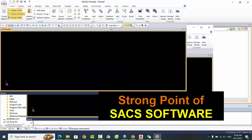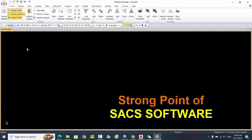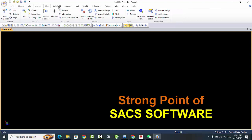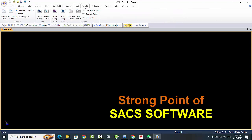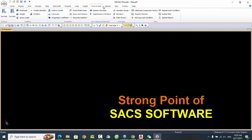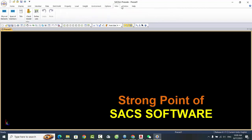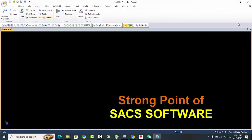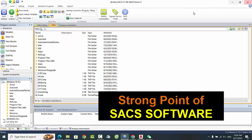One of the key strengths of SACS software is its user-friendly interface. The software is designed to be intuitive and easy to use, even for those who are not familiar with structural analysis. This makes it an ideal choice for engineers who need to complete projects quickly and efficiently.